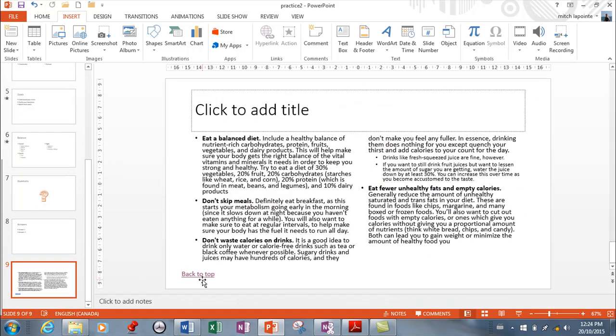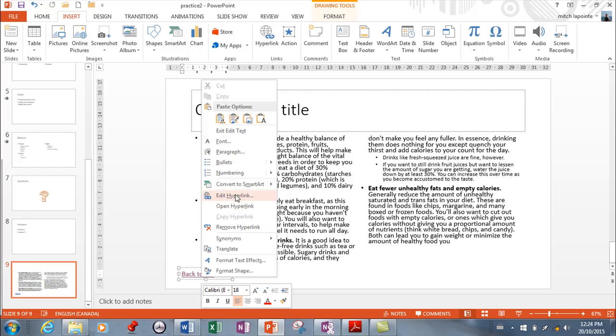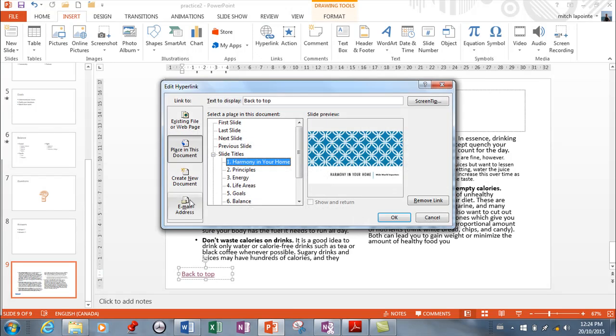So I just want to go back to edit hyperlink here just that we can go over all the options. Once again, you can create a brand new document from here. If you want this to link to something and you want to create it at the same time, you can do that.